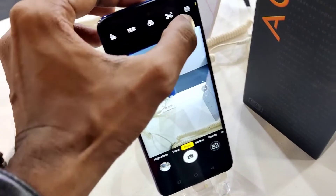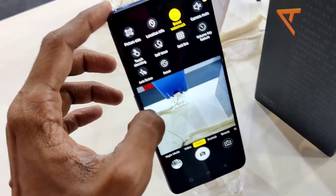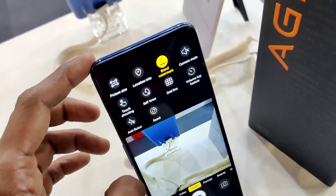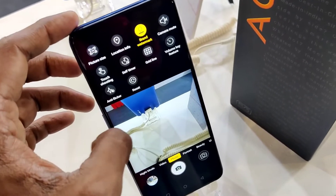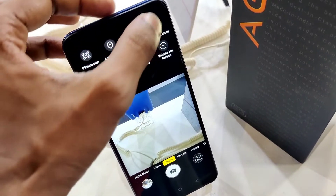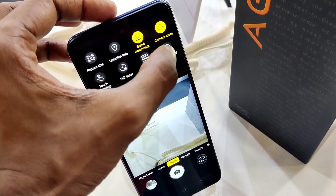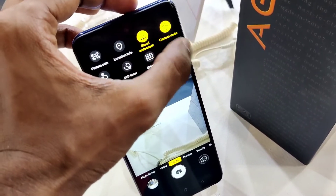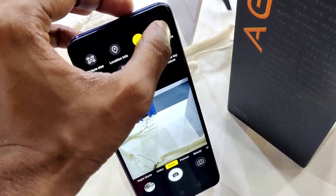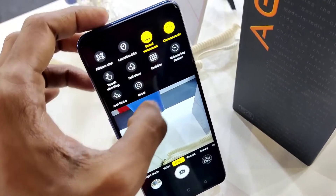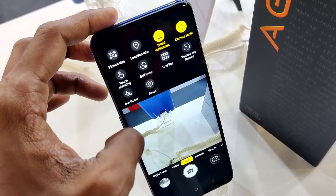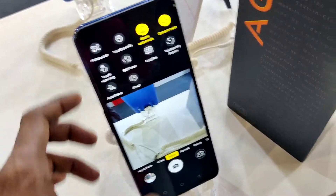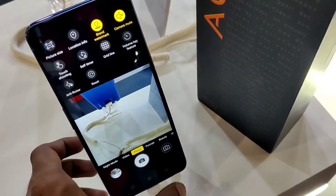After opening the camera, you can see the camera settings. Open the camera settings, and at the top corner you will see a camera mute option. Click it to enable or disable the camera mute feature on this Lava Agni 5G phone.